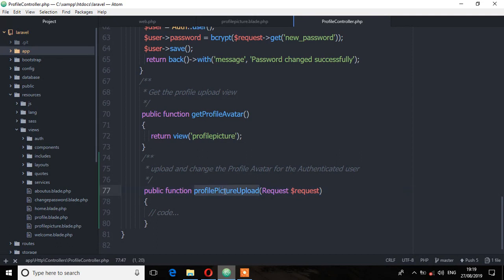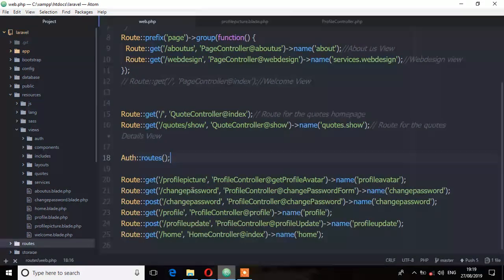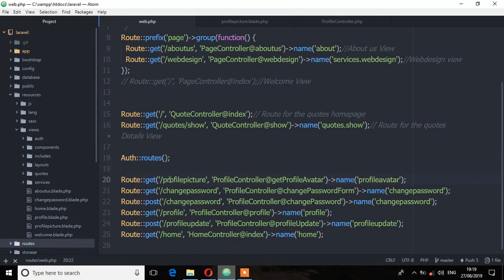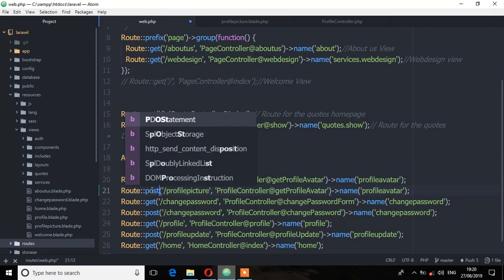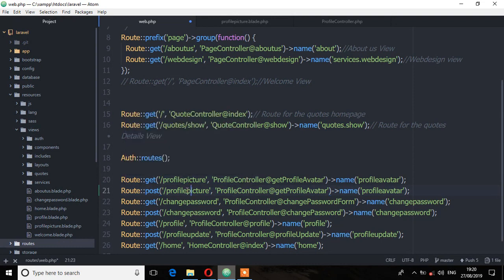Before we create the logic, let's create a route which will map to this method. So copy that and let's go to the routes file. And I'm going to duplicate this route and then change the method from get to post because you're posting. That is the URL and then let's change that method which is profile picture upload.